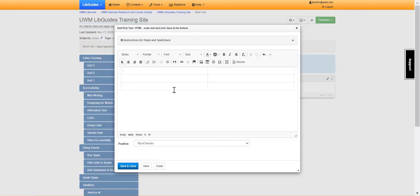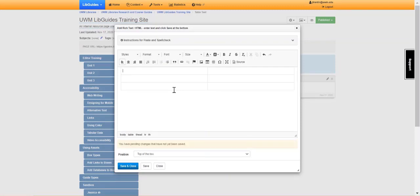This will create your table. Remember we have headers on our first row. You can see here that it is already bolding those because it knows that those are our headers. We can fill in the rest of the information as such. Then we save and close.